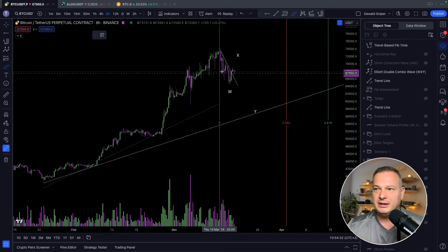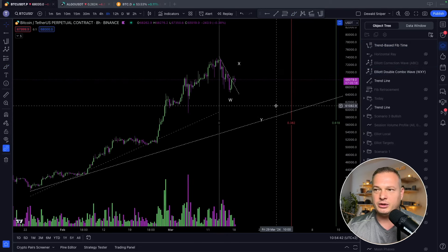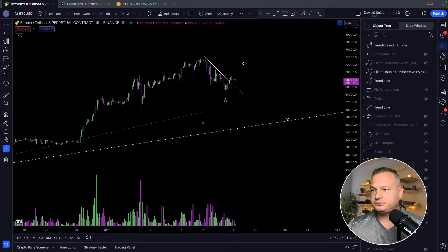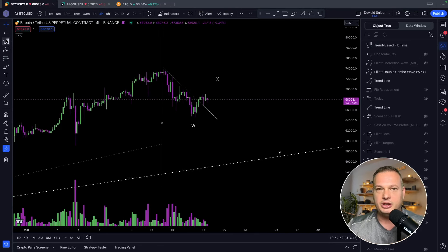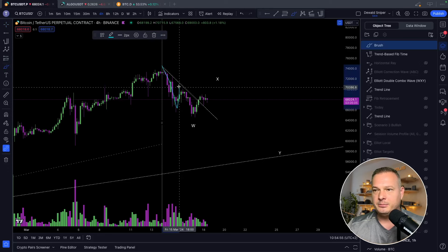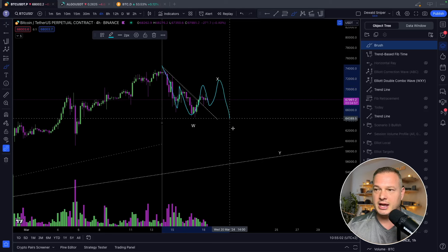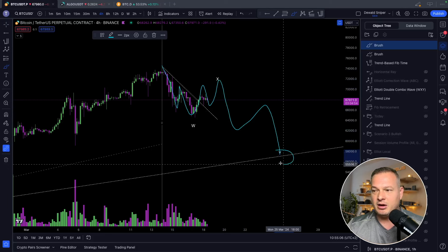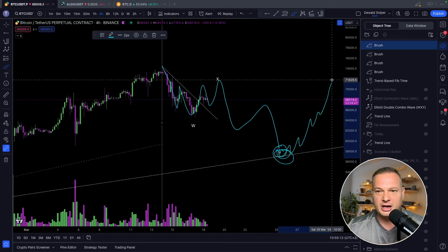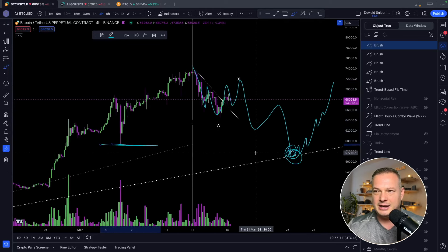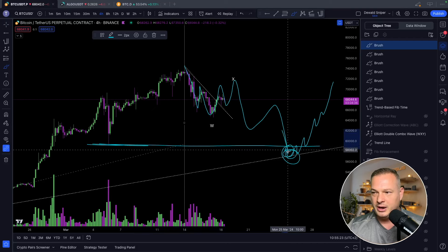A scenario I am still keeping in mind is a complex WXY correction to the downside. The basics of a WXY correction on the 4-hour: a WXY consists of ABC corrective structures where you have A-B-C completing your W, potentially an A-B-C completing your X, and a larger A-B-C to the downside bouncing on the trend line to complete your corrective Y wave, where we could then see more continuation to the upside.